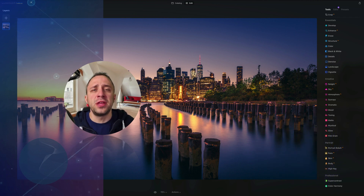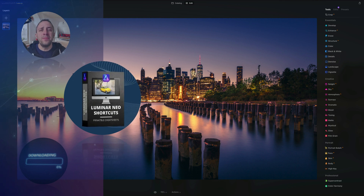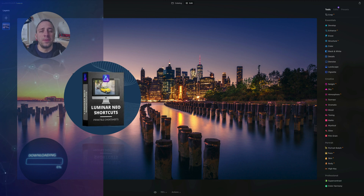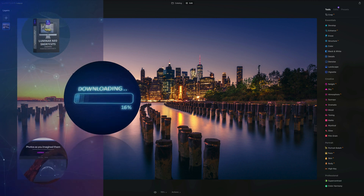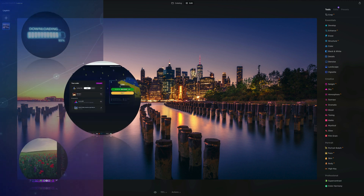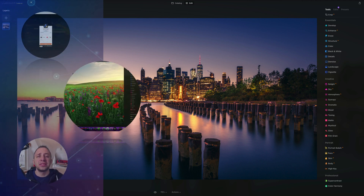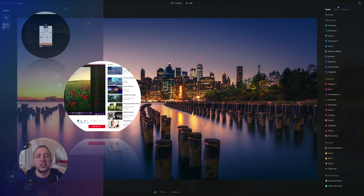Before we start, a few things to cover. At the end of the video we're going to give you our popular Luminar Neo shortcut cheat sheet, so stay until the end to get your copy. If you want to follow along, head into the description and get the sample files. If you don't own Luminar Neo, use our discount code Clever Photographer for an additional 20% off. Please like, comment, and follow our channel so we can keep creating content like this.